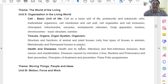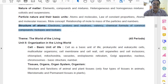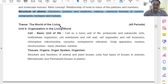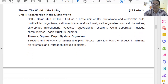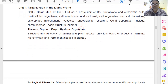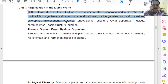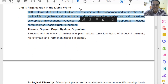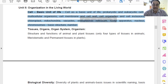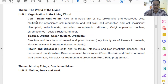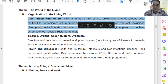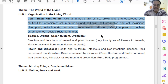Now we move to unit number 2 — Organization of the Living World. Let us look at the old curriculum. This is chapter number 5 — Cell: Basic Unit of Life. In the revised curriculum, nothing has been deleted here.